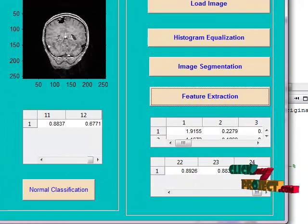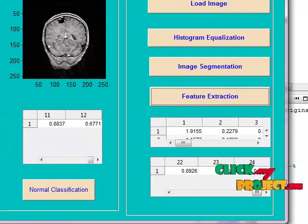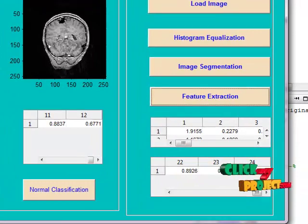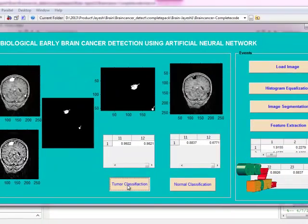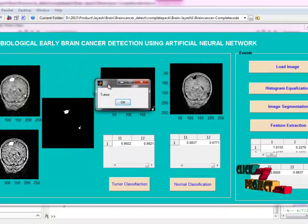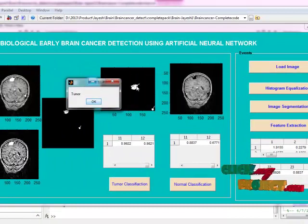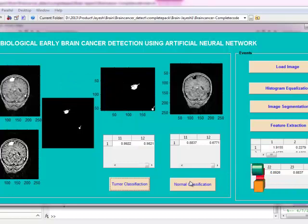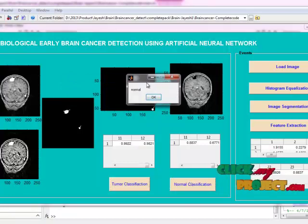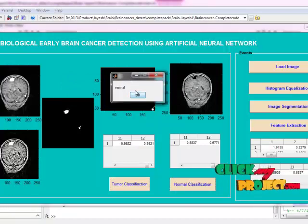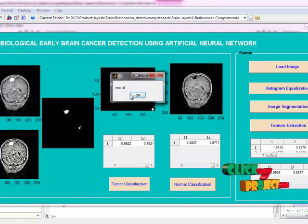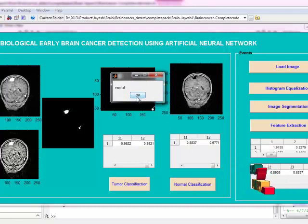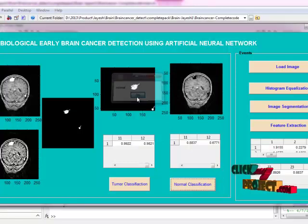If we pass the tumor part alone to the ANFIS classifier, it will return tumor features. And if we pass the normal features through ANFIS, then it will return normal.